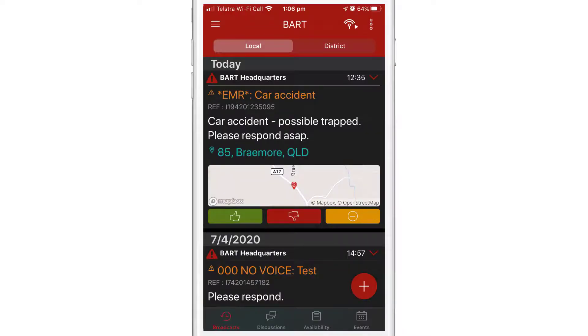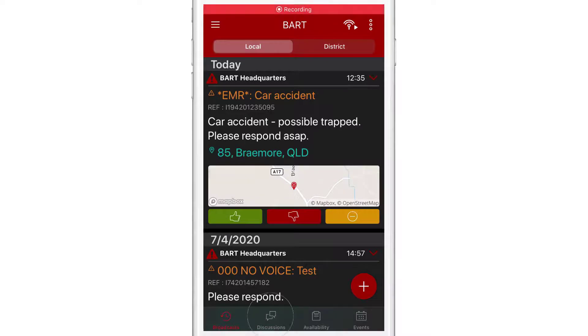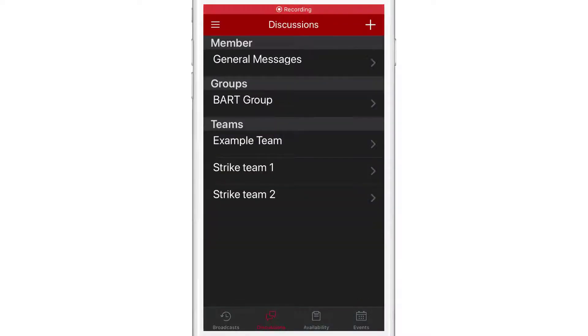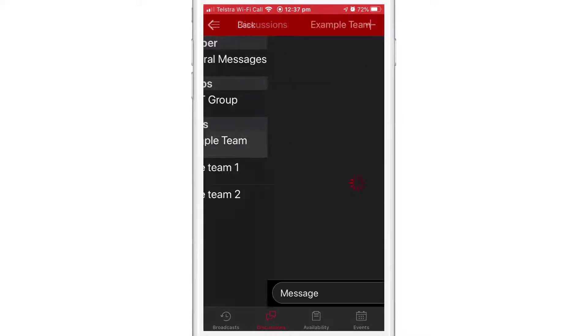The second way is via discussions. Tap on the discussions menu item at the bottom of the screen. You can select between general messages, group messages, or team messages.